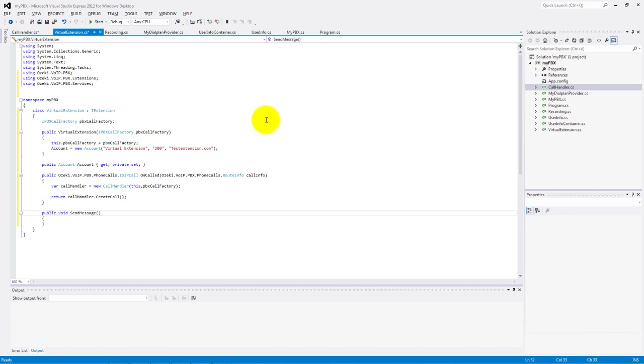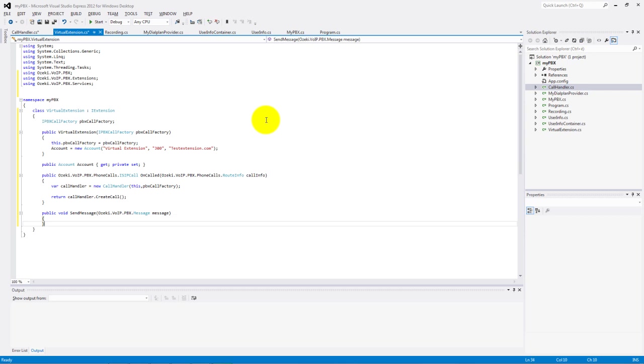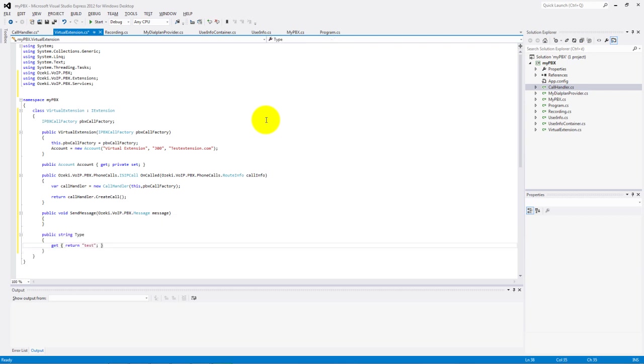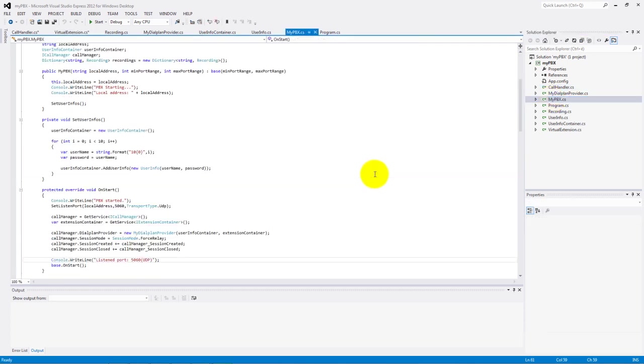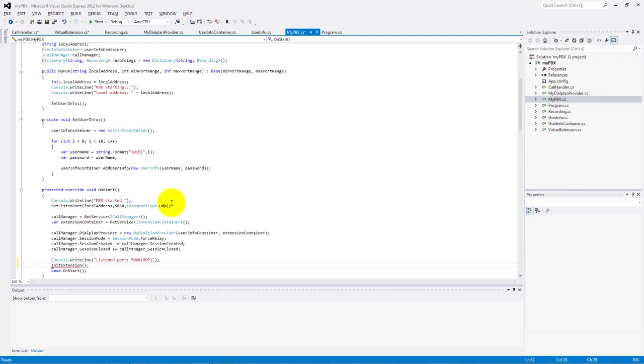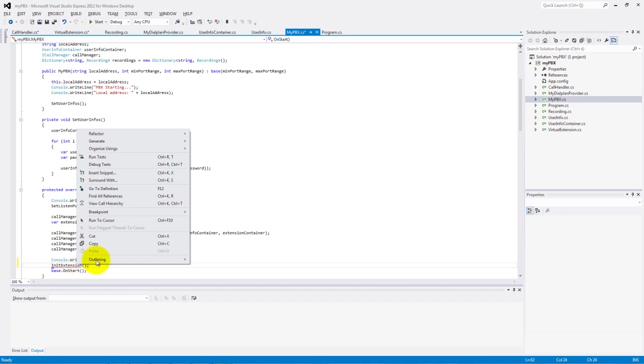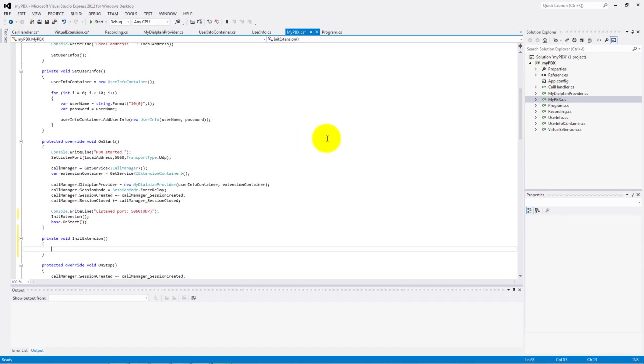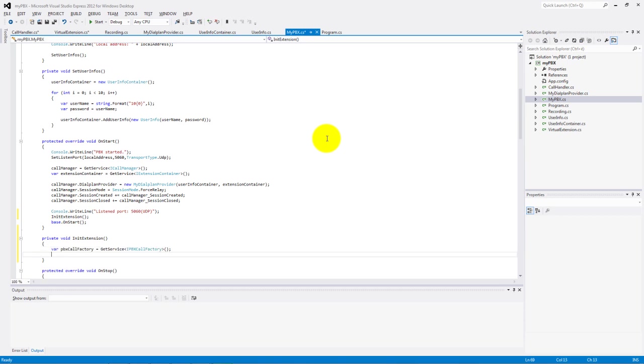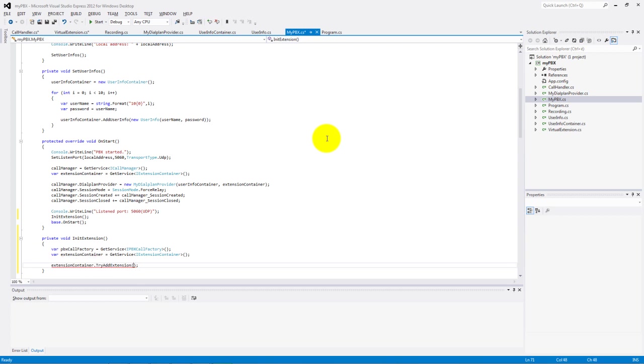Implement the other parts of the iExtension interface, the send message and the type. In the PBX make an init extension method call into the onStart and create this method. In this method we add our virtual extension to the extension container. Finally we finish the coding of our virtual extension example.